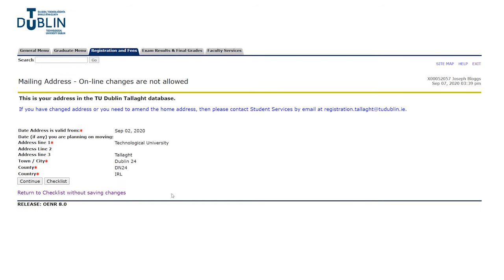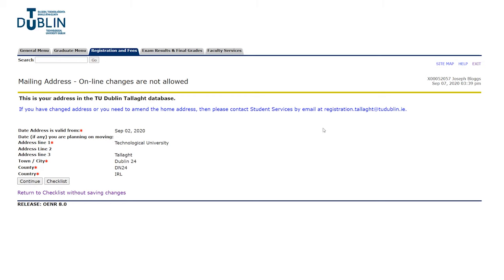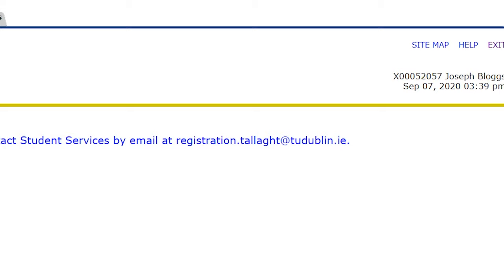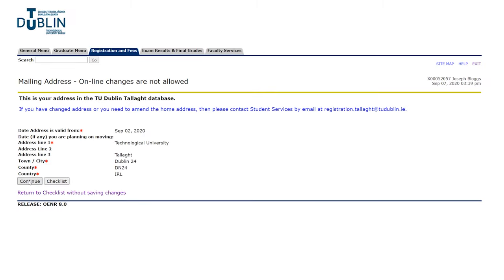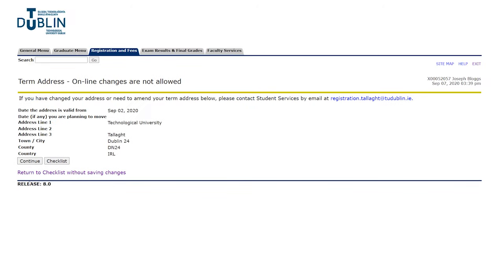You're now being brought to the mailing address tab. Again, just read through all of this, make sure it is correct, and hit continue. If you need to make any changes you're going to email the registration team at the email address shown at the top of the page. Hit continue when you've made sure that's all okay.